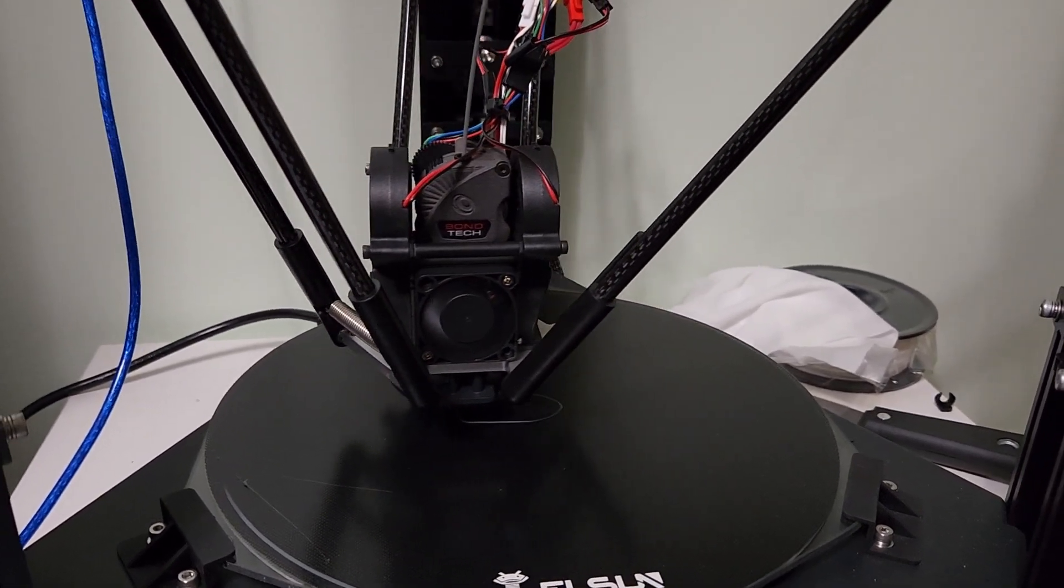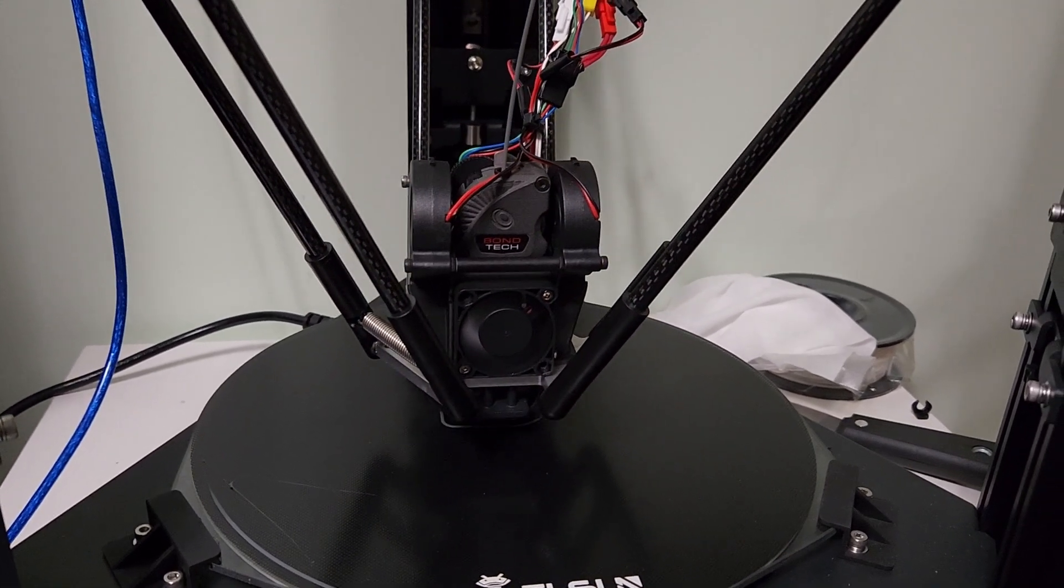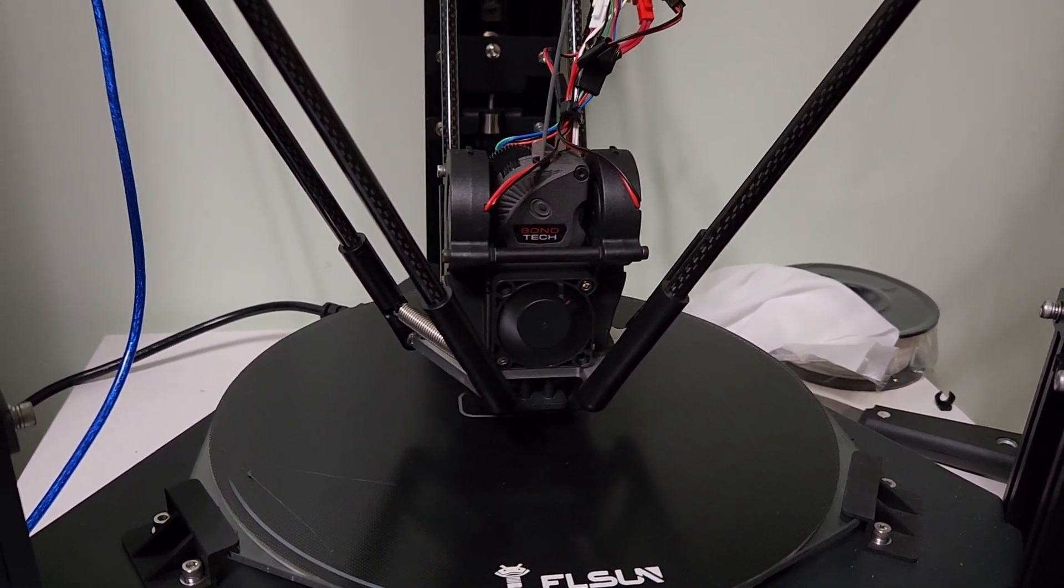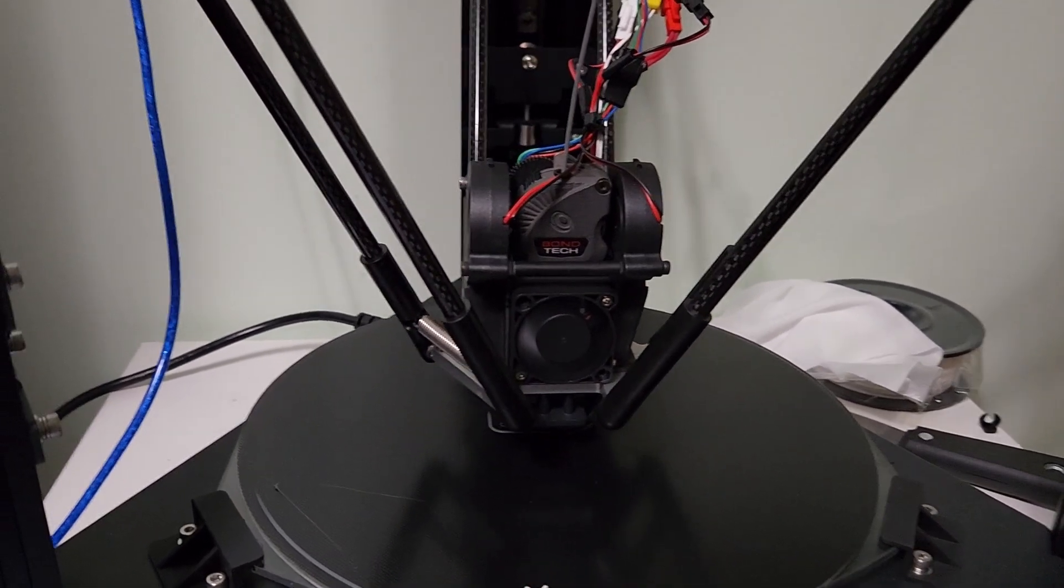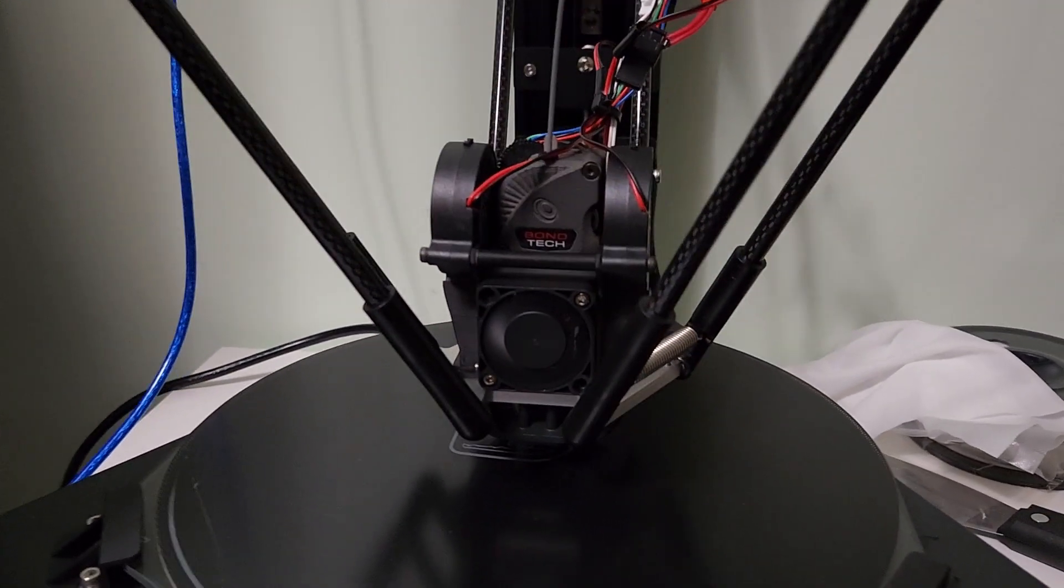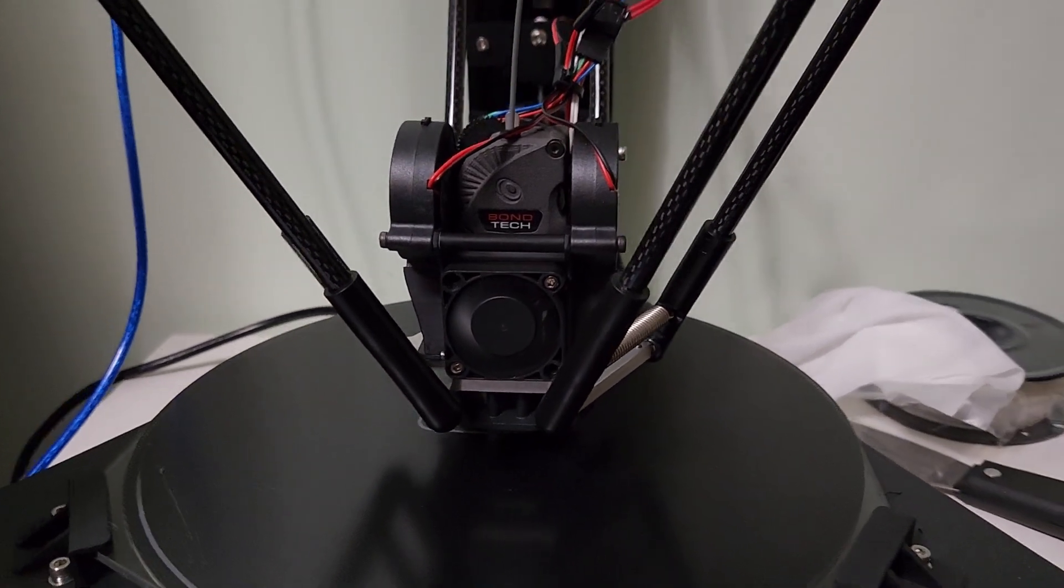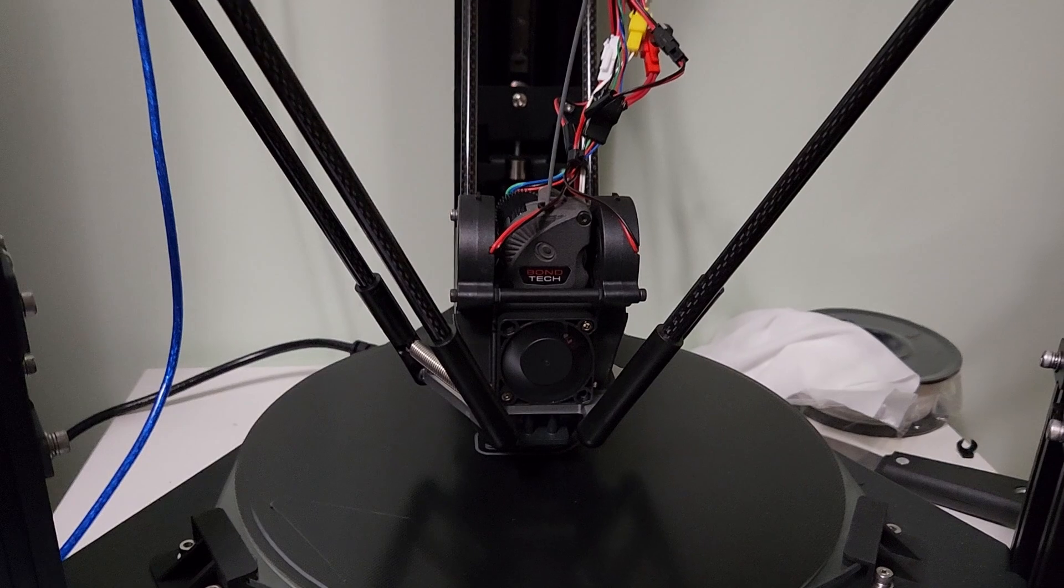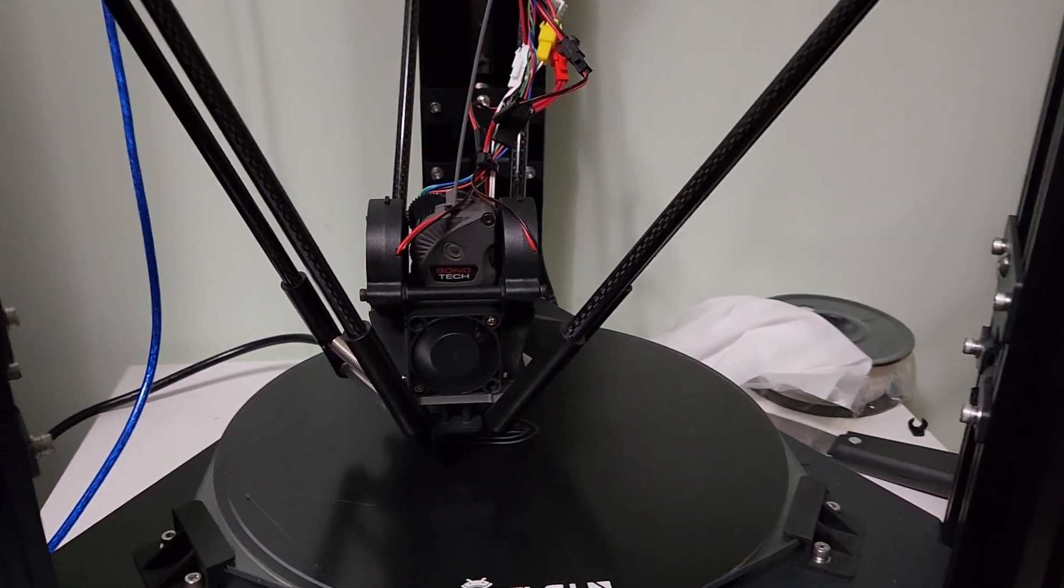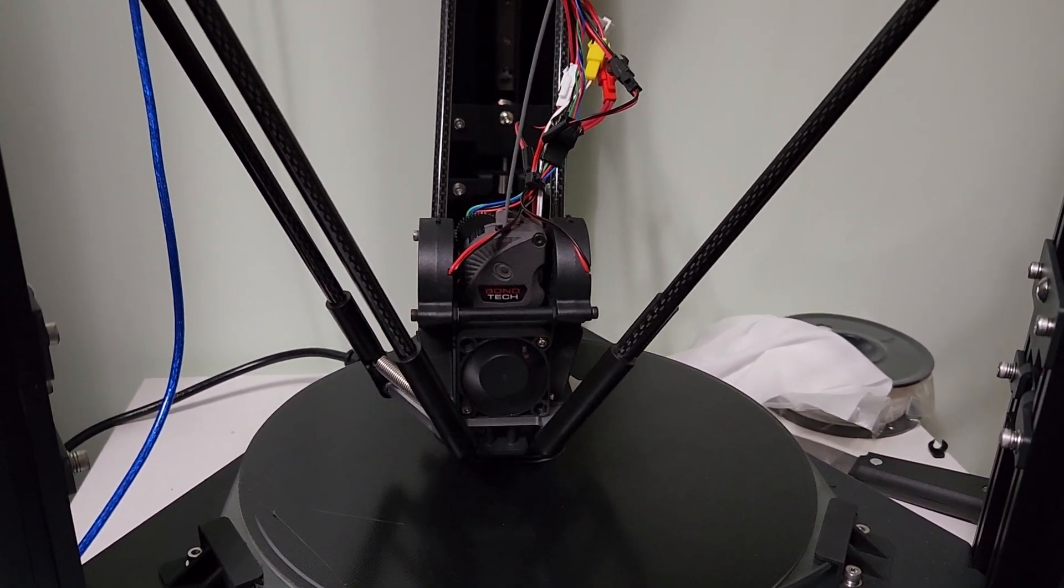Some of the mods cut the hot end in half or do real modifications like cutting it to be shorter. I wanted this to be reversible, essentially, because I'm planning on selling it.